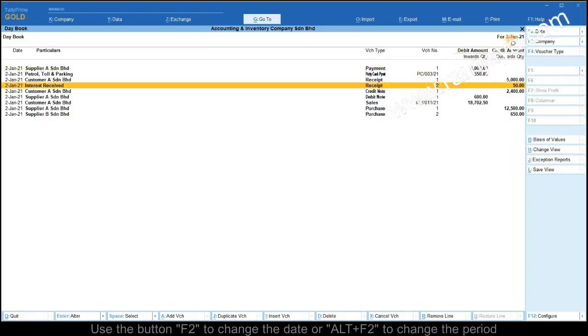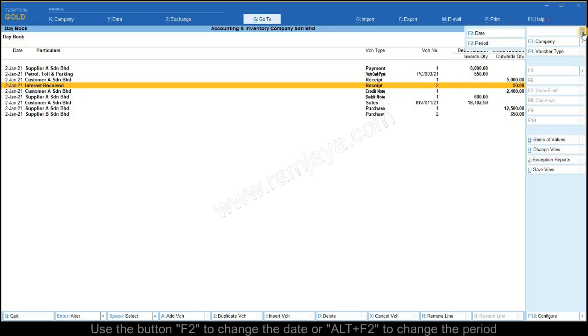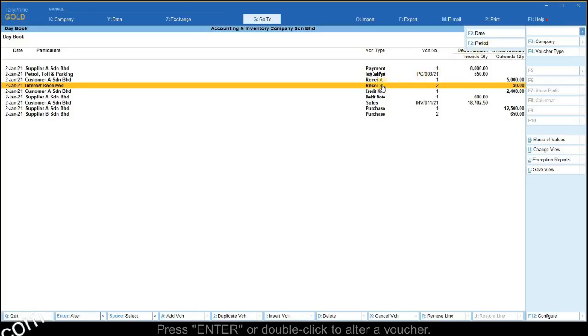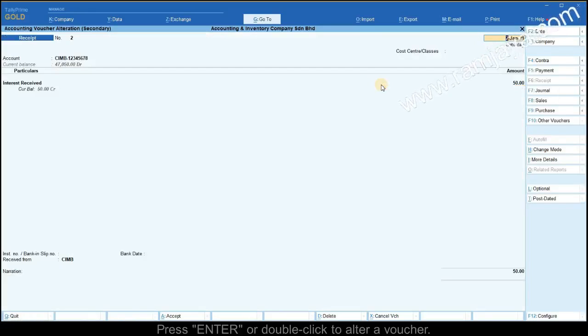Use the button F2 to change the date or Alt and F2 to change the period. To alter, press enter on the receipt voucher.